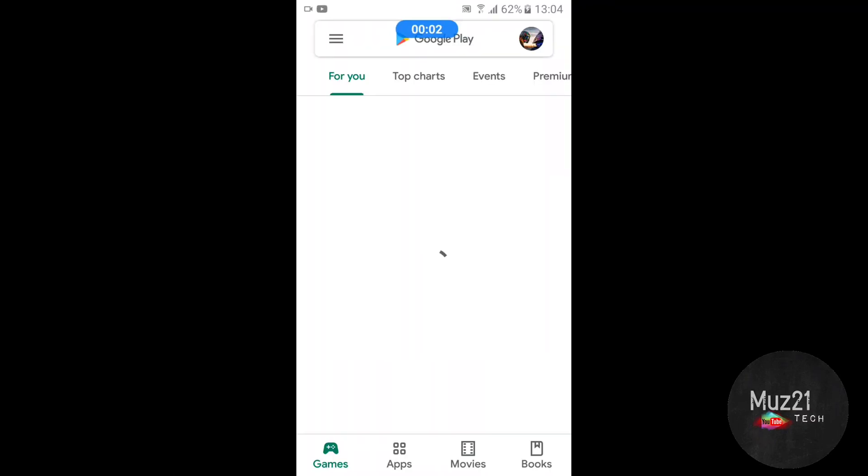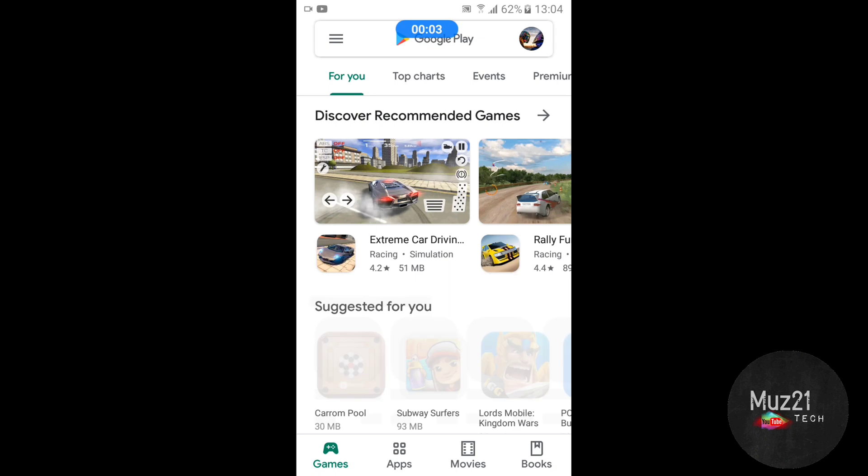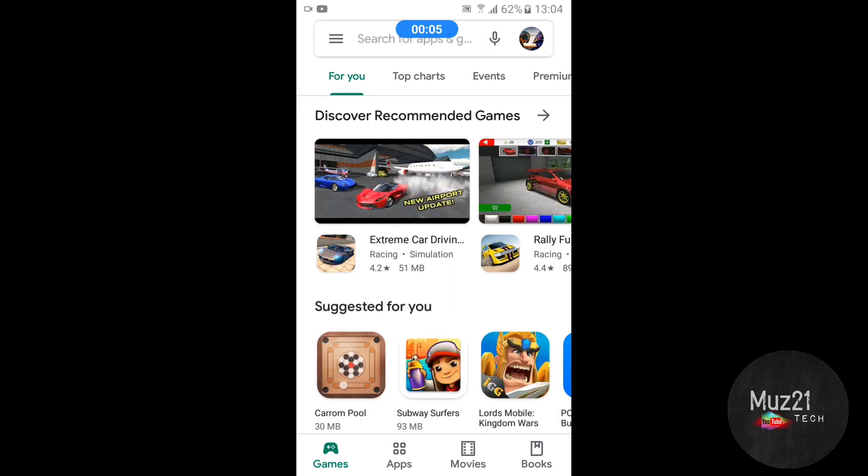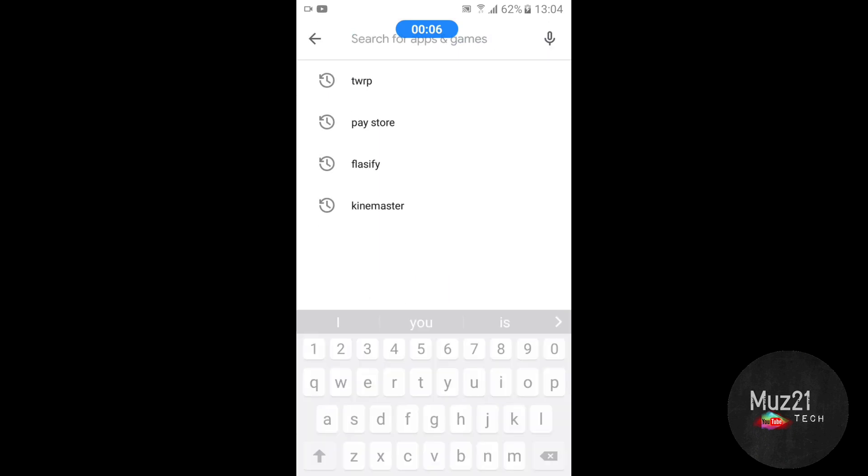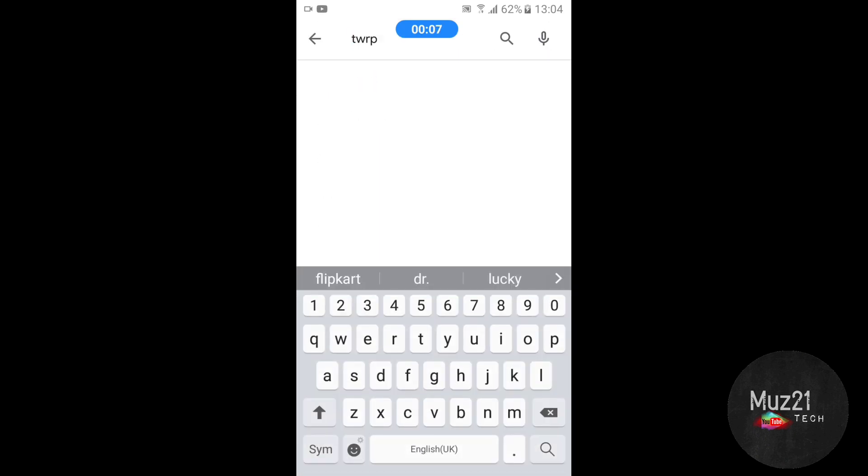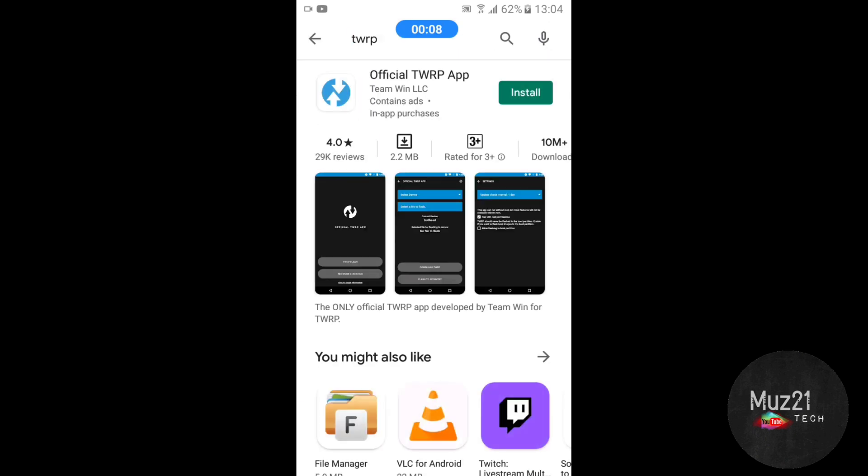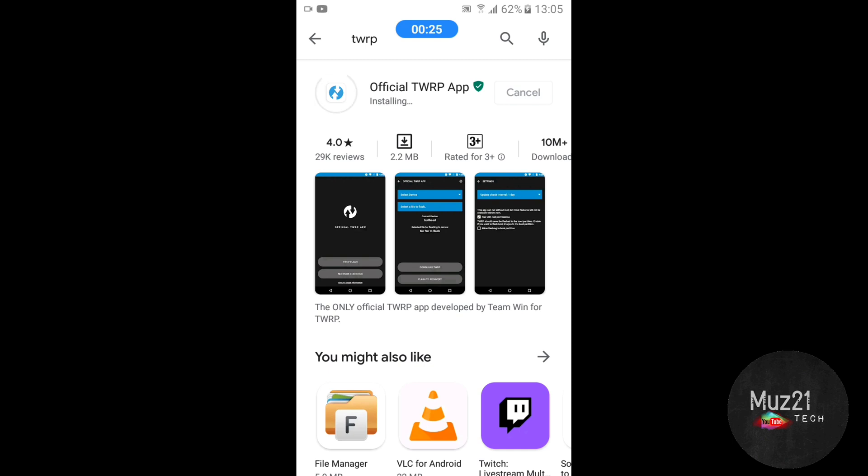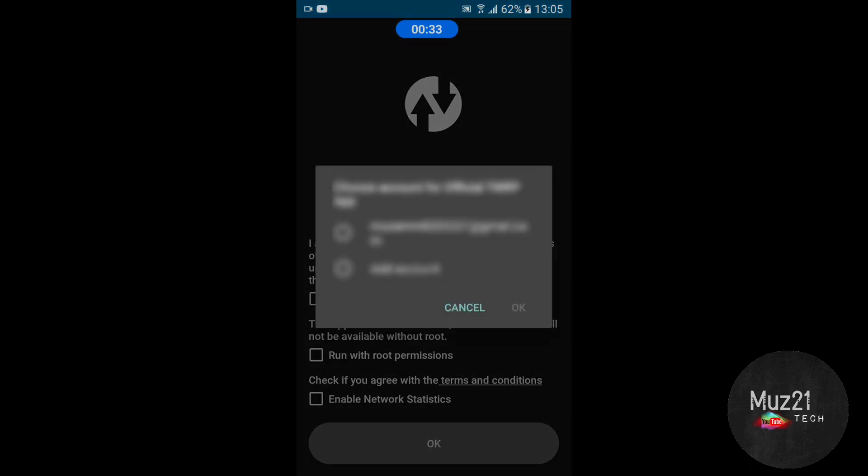Open the Play Store and install the TWRP app. Open the app and select your Gmail account.